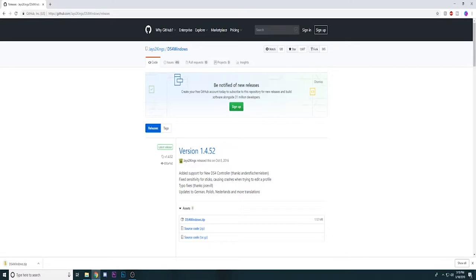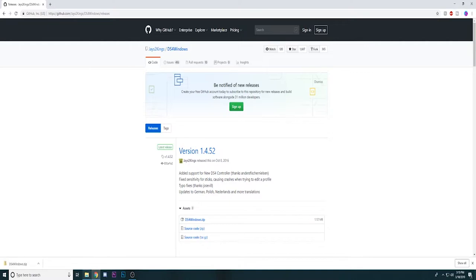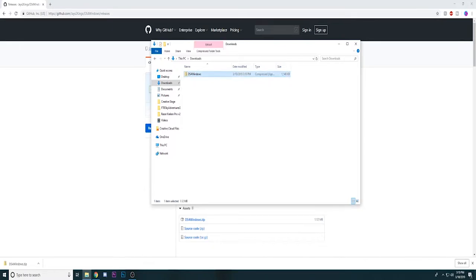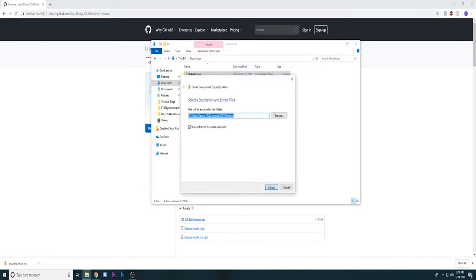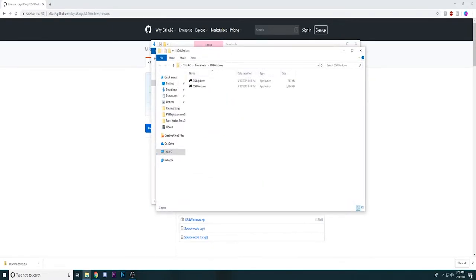Depending on which browser you use the download will appear differently, but I'm using Chrome and it'll appear in the bottom left right here. So if you go to your downloads folder you'll see that the folder came up with DS4 Windows. All you have to do is right click on it, extract all, and it'll bring you right to the extracted file.